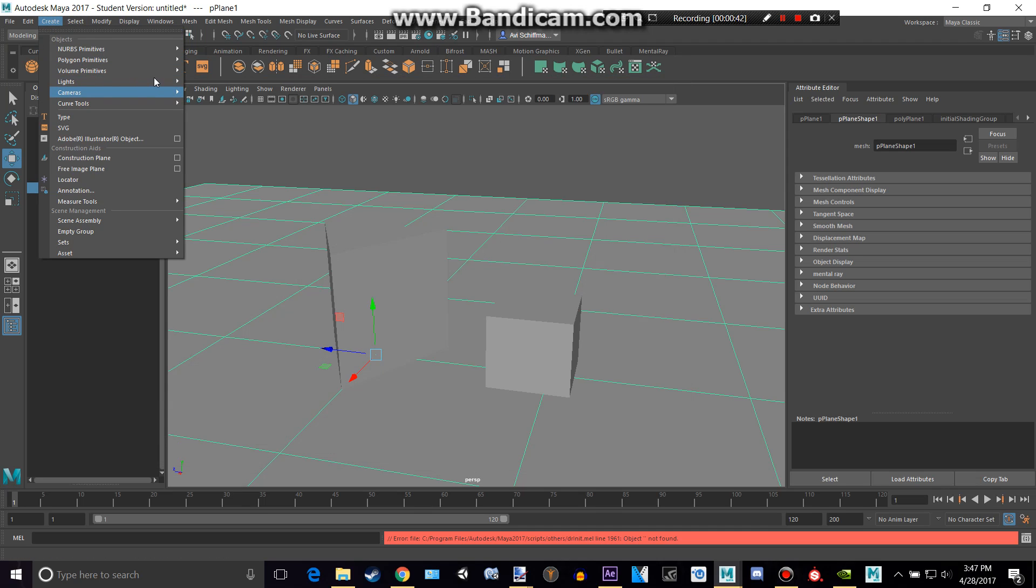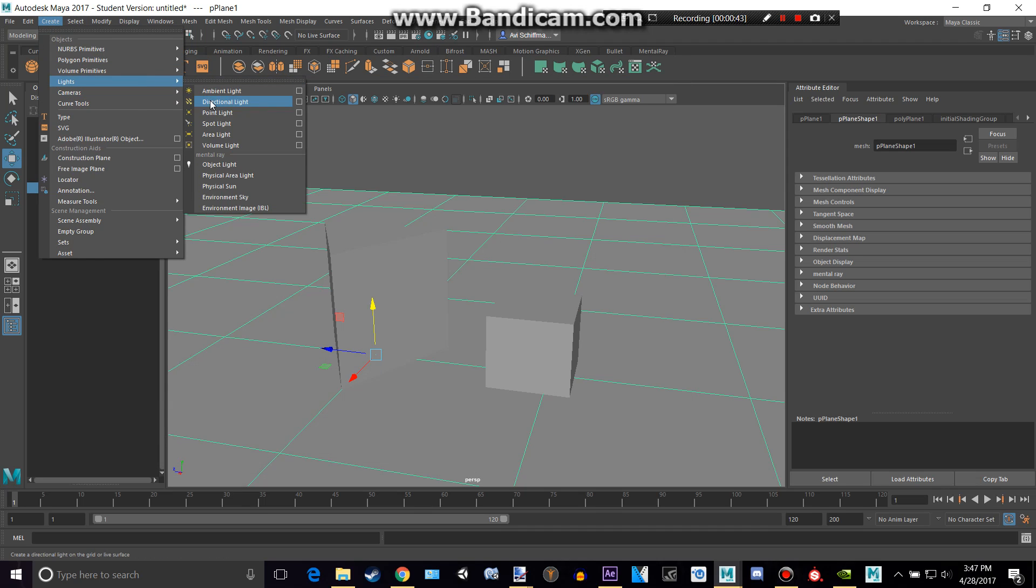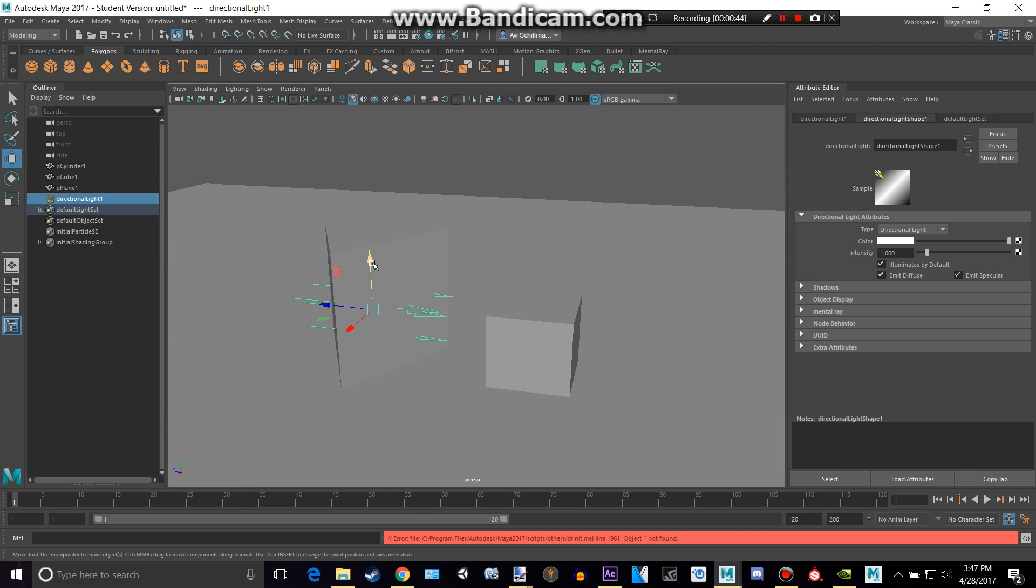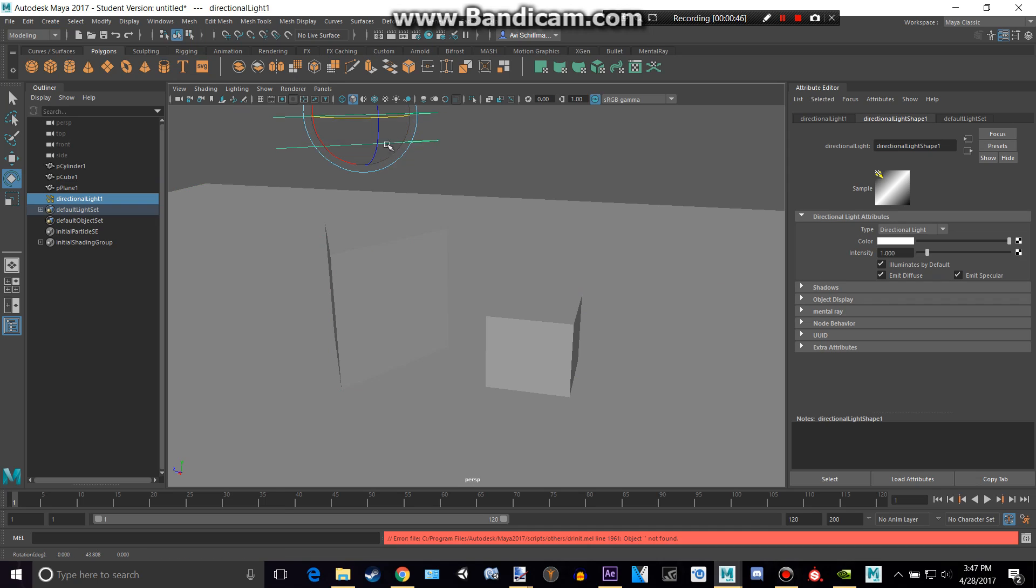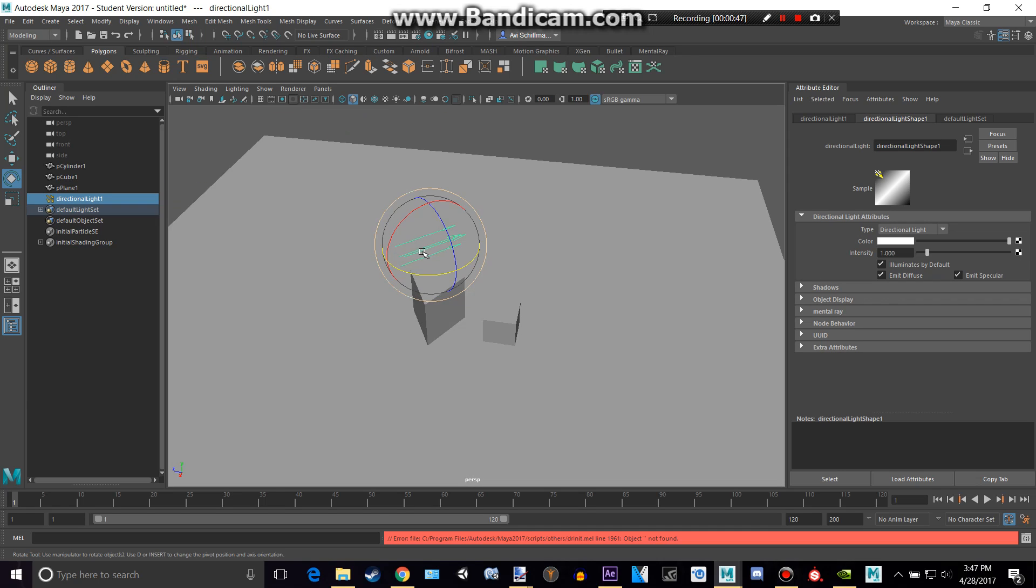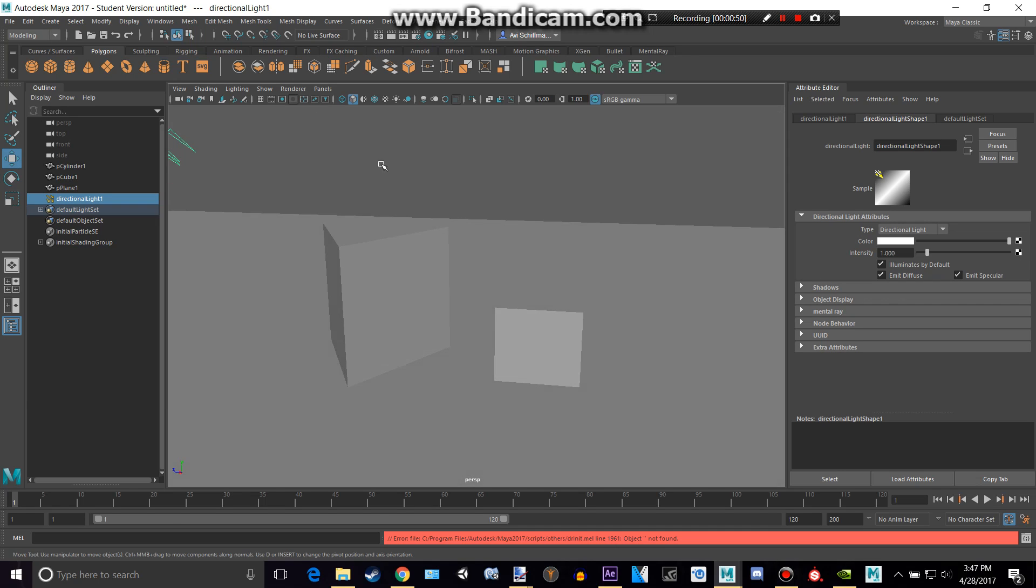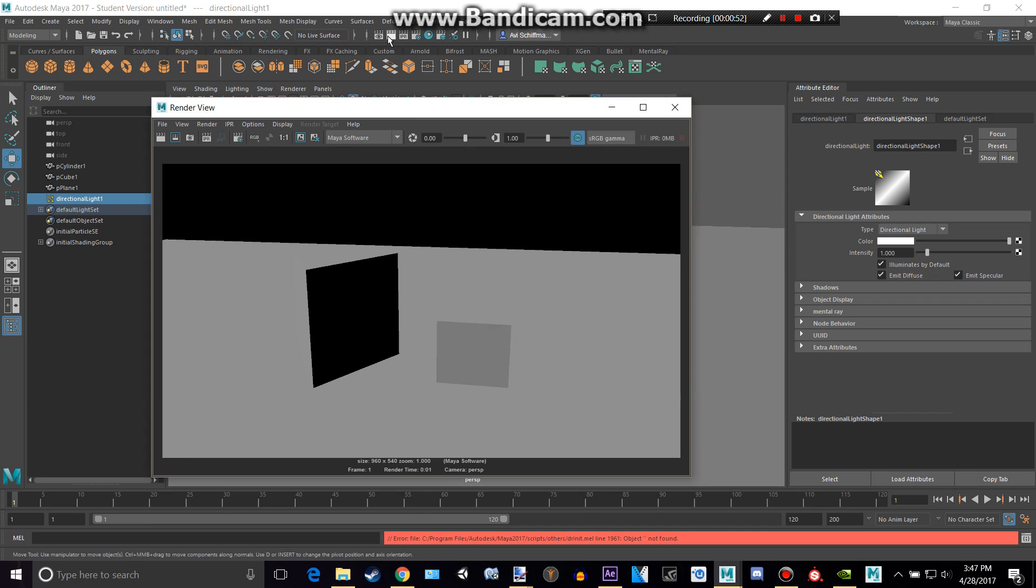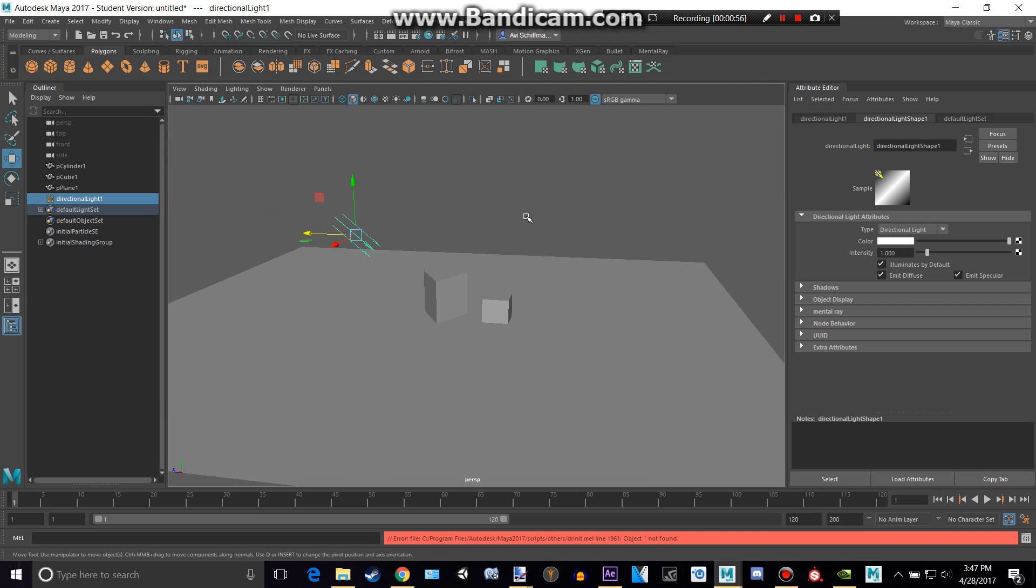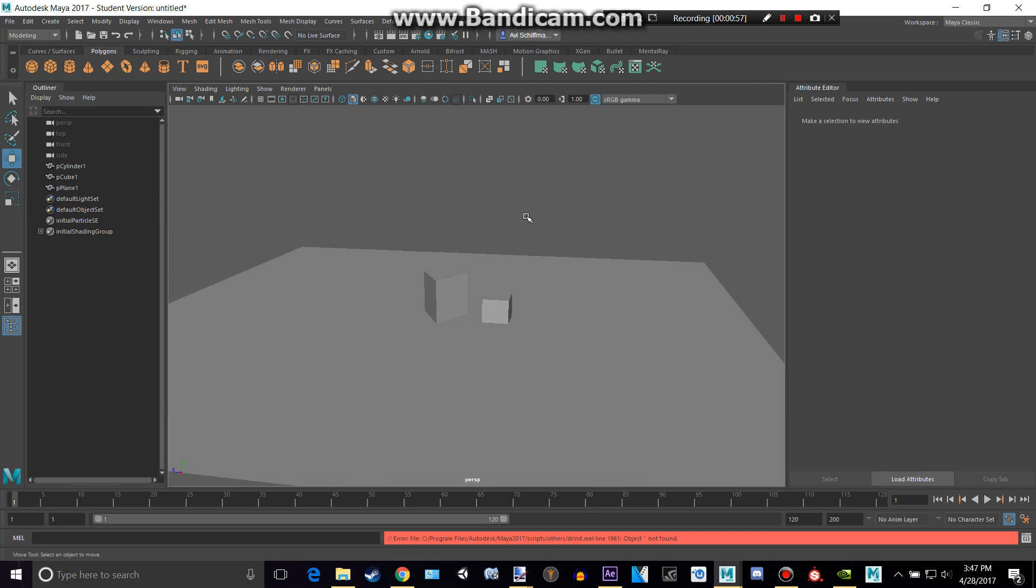We could of course just go to lights and like directional light or something. And then just do that and render it to get some shadows. They're pretty bad though, and Maya software isn't the best.